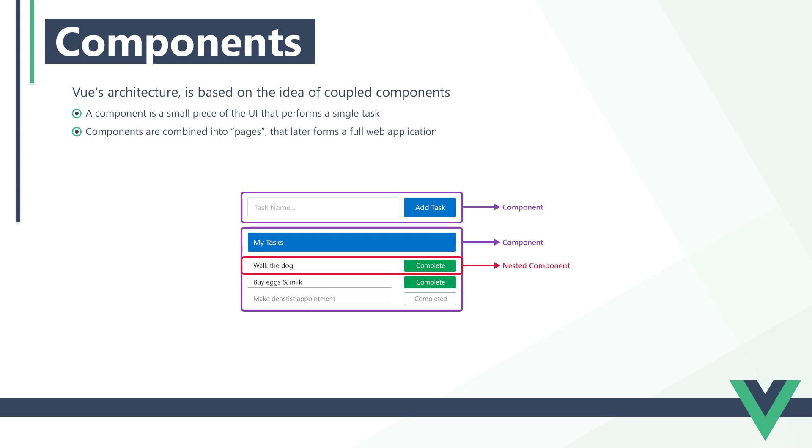A component can also be made up of multiple other components. For example, an active task can be its own component as well as a completed task. Components can also communicate with each other and share data or get data from an external resource like Firebase.